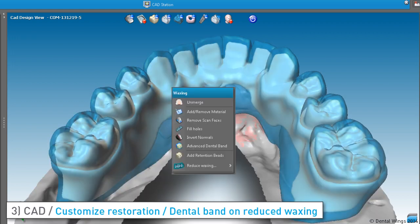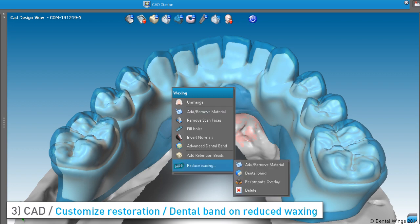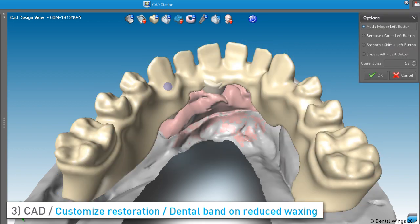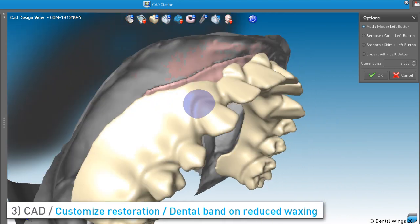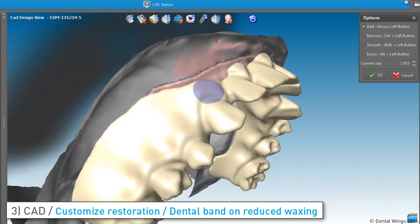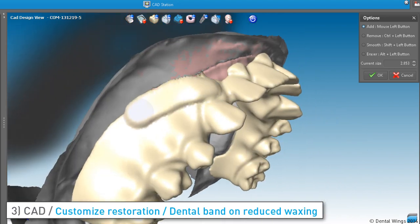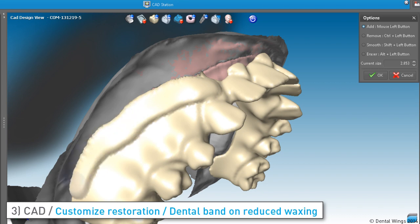Here are a few examples of what you can do with a reduced waxing: create a dental band, which adds the required thickness of material to project the overlay onto the anatomy. You can also add retention beads.